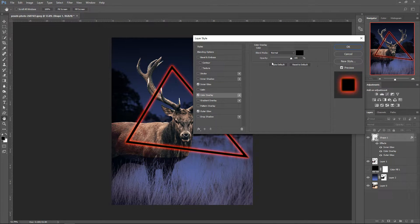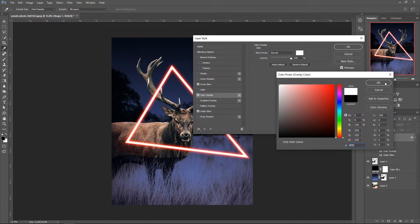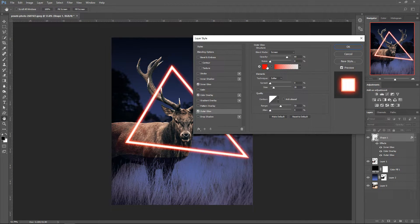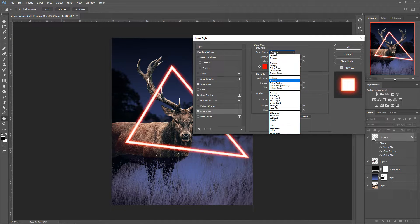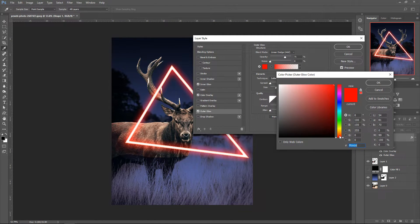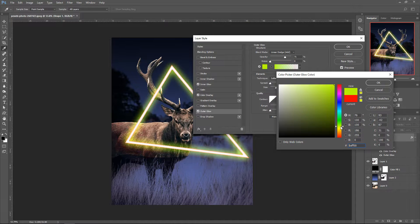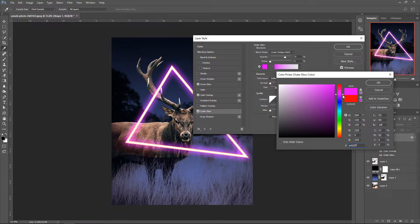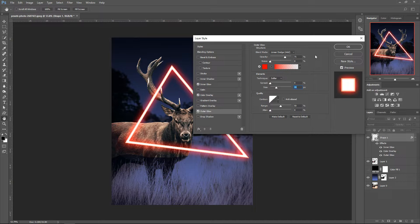Next go to Color Overlay and set it to plain white. For the Outer Glow, set the blend mode to Linear Dodge (Add), set the opacity to 71, the size to 59, and choose a color — I'm going to use red. Press OK and that step is done.